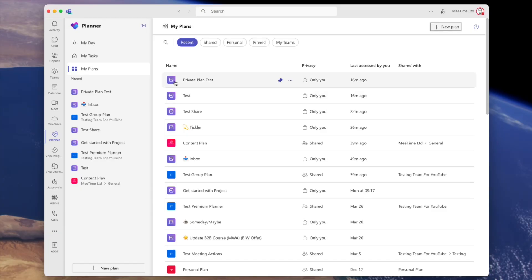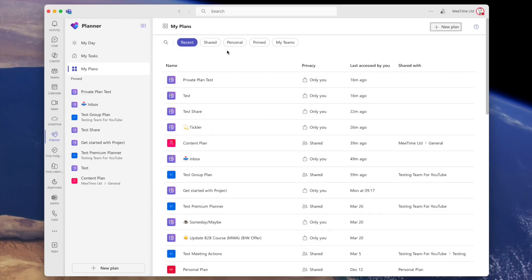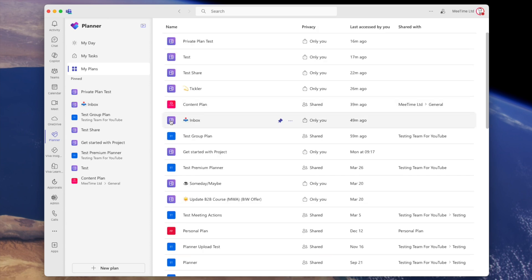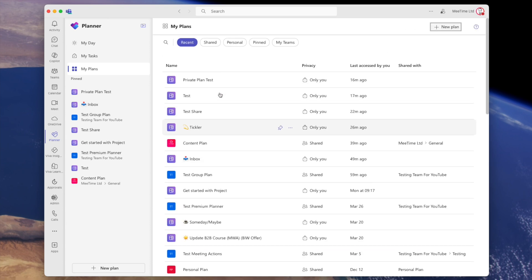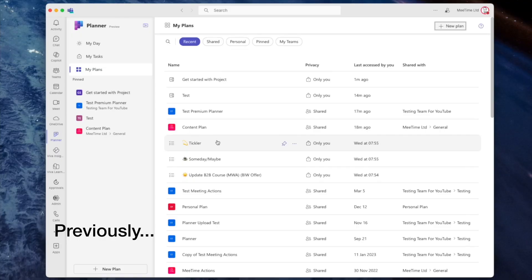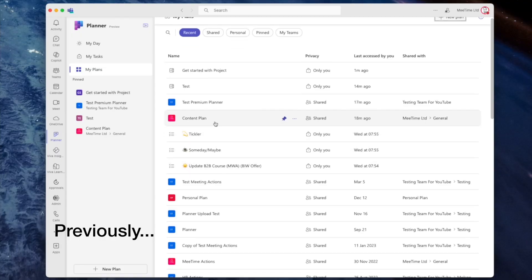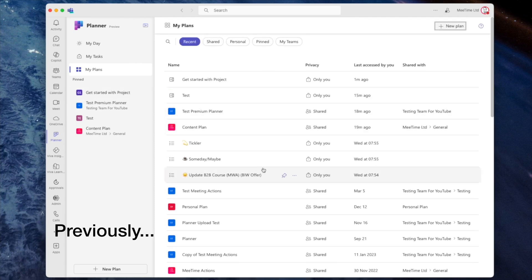Overnight, or whenever Microsoft updated it, they have made a change so that every private plan now shows up with the same purple icon. It used to be that a Microsoft To-Do list had a different icon — which you can see in the video here — compared to a planner plan or a private plan.